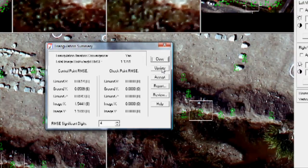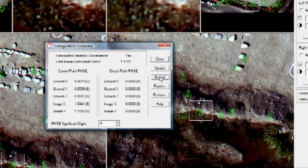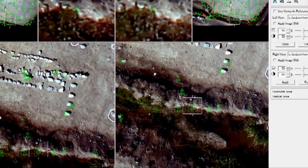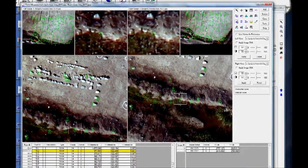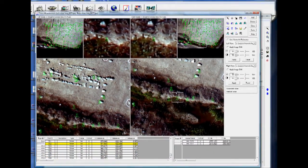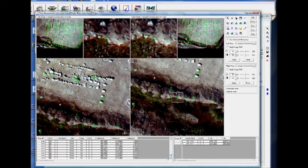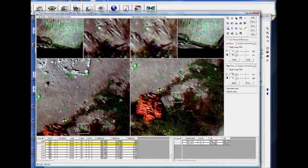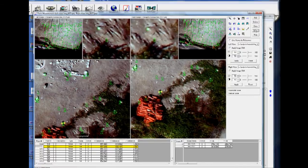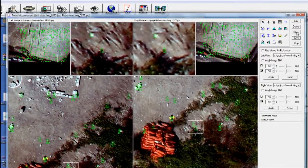So we're going to Update, Accept, Close. Now notice when I clicked Accept, it assigned X, Y, and Z values for the tie points. So I'm going to choose Save, Close.